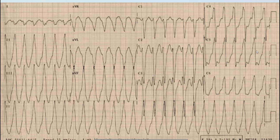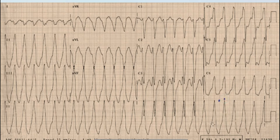Beginning with the discussion — as you can see, the very first and prominent thing on this ECG is tachycardia. The heart rate is around 150 to 300. Also, the QRS complex is wide — it is more than three small squares — so this is a broad complex tachycardia.